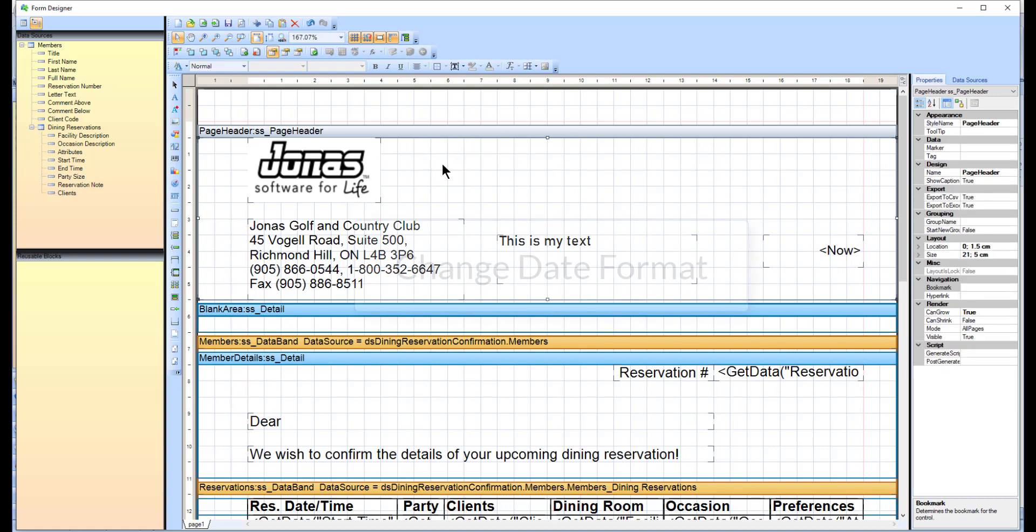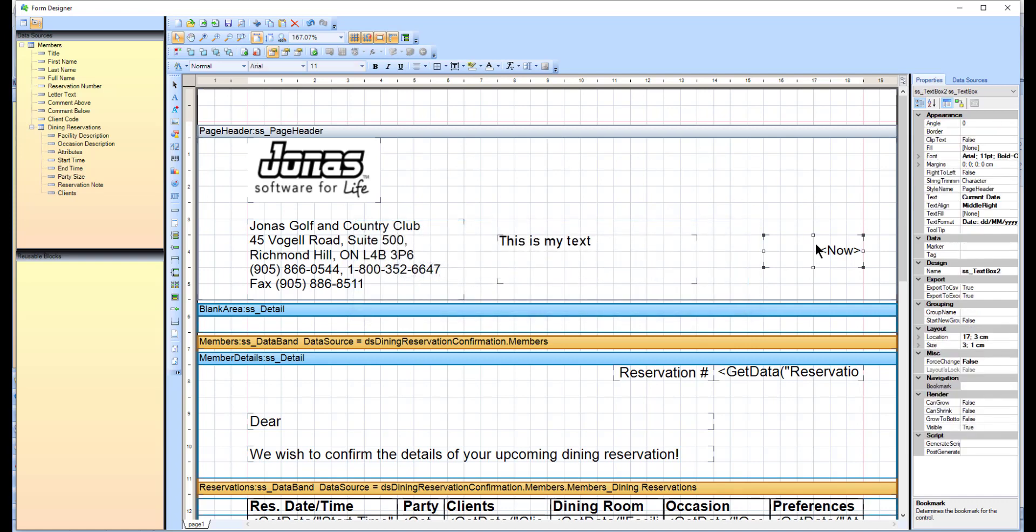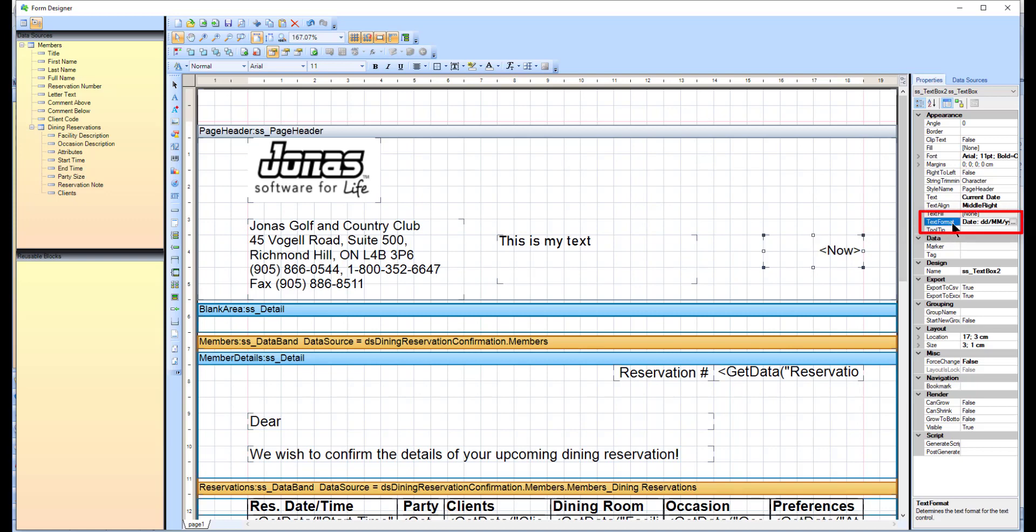To change the format of a date, select the box that contains the date field, then in the Properties menu, select the Text Format property and click those three dots.